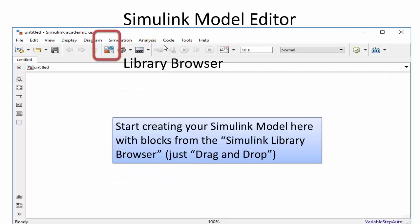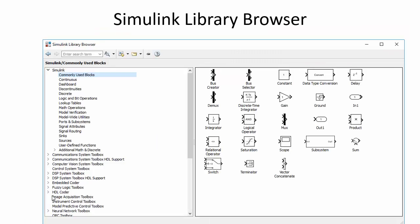Then this Simulink model editor appears — just a blank diagram where you can start creating your model. To find the blocks you need, click on the library browser icon. The library browser appears, and here you can find all available blocks present in Simulink.